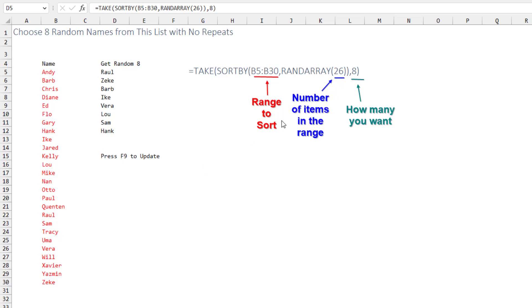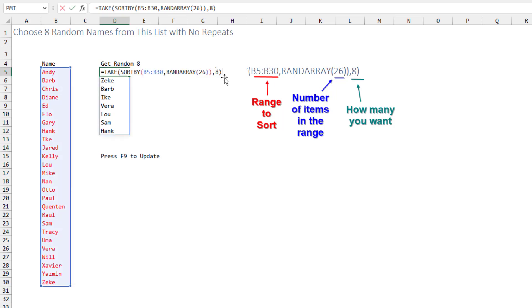This is going to generate essentially the whole list in a new sort, but then we want only the top 8. So I ask for the TAKE of 8. So this formula right here will create a random list.